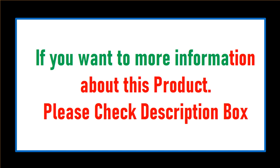If you want more information about this product, please check the description box.